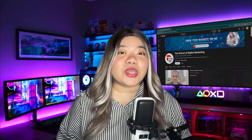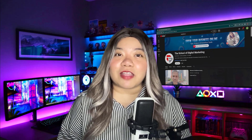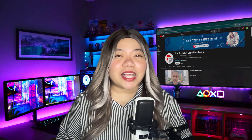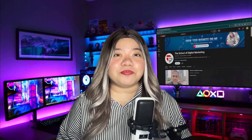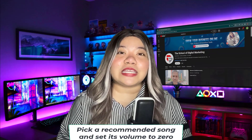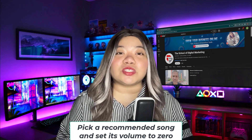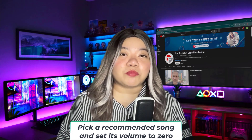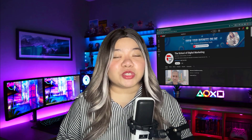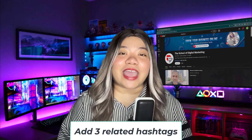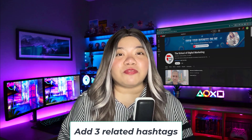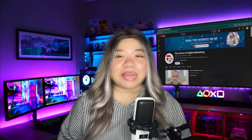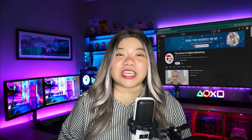And just like that, the video is ready to be uploaded to any social media platform. I suggest uploading it to TikTok. You need to pick a recommended song and set its volume to zero so no one can hear it — this helps your video get more attention. Also, make sure to add three related hashtags. This approach will make your video get more traction if it's an interesting story. And that's all for today's video.